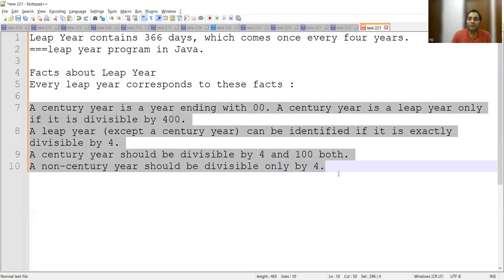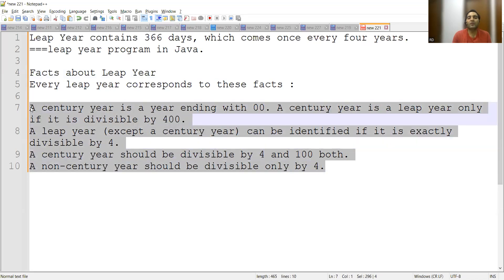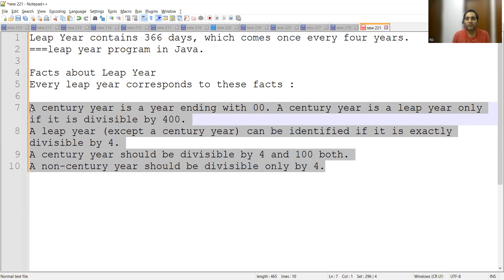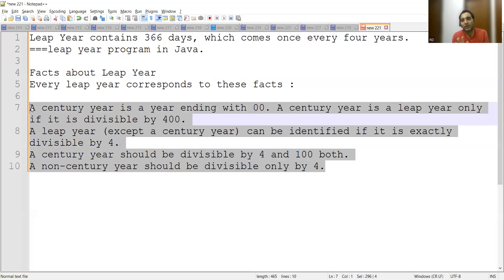If these things are clear to you - century year and non-century year - then it is just a matter of writing if conditions, nothing else. This program is very straightforward. That's why I have written it in the IDE as well. It is actually very simple to understand and to write.